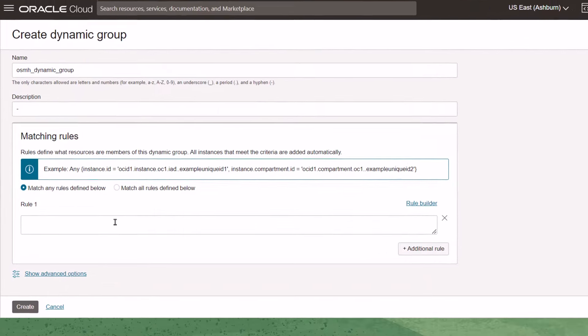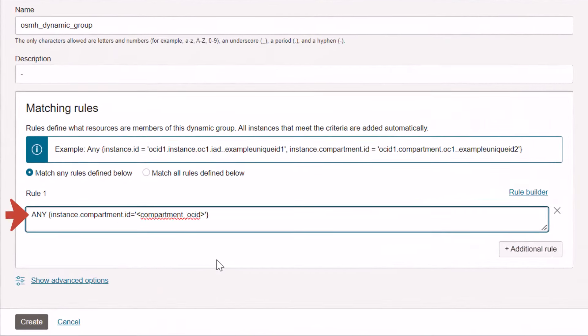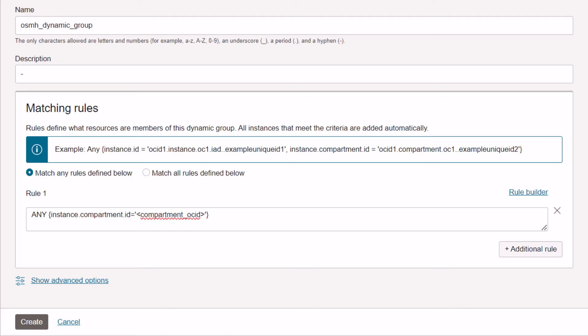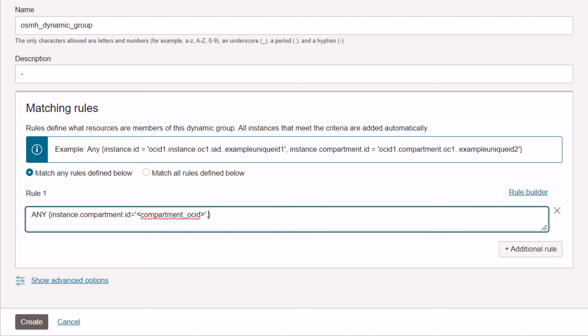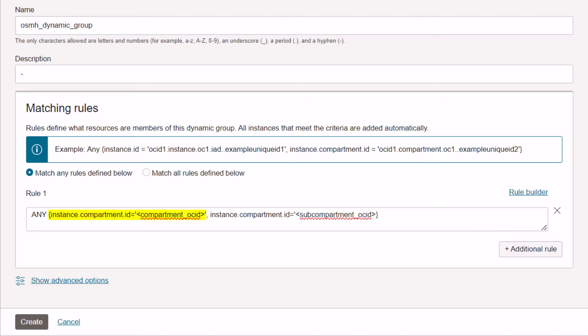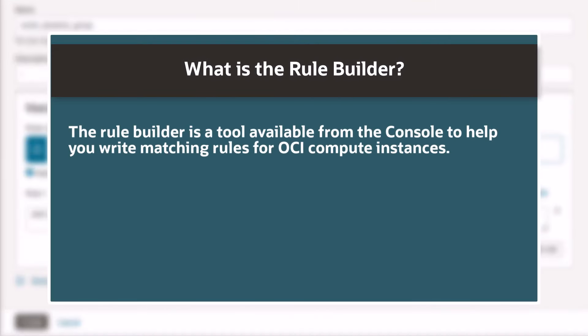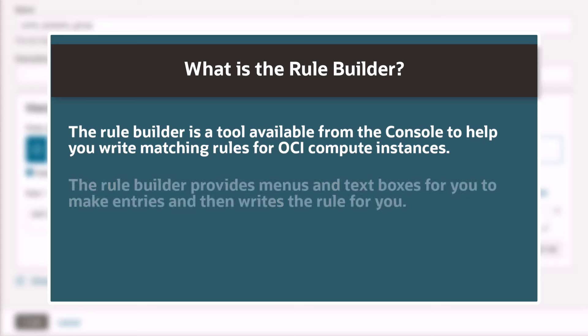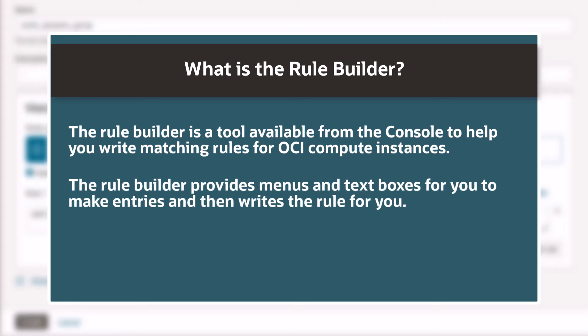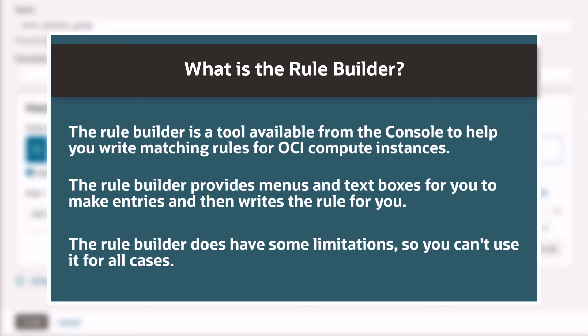Let's add the rule that is used for adding OCI instances first. This rule could be interpreted as: any instance with the defined compartment ID should be included in the dynamic group. Inside the brackets, we could list out more than one compartment if your OCI instances reside in multiple compartments. We would follow the syntax of instance.compartment.id equals the compartment OSID, with each compartment or sub-compartment separated by comma. The Rule Builder is a tool available from the console to help you write matching rules. It provides menus and text boxes for you to make entries and then writes the rules for you. The Rule Builder does have some limitations, so you can't use it for all cases.